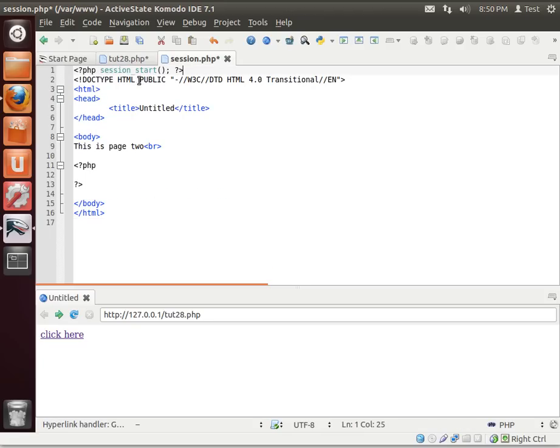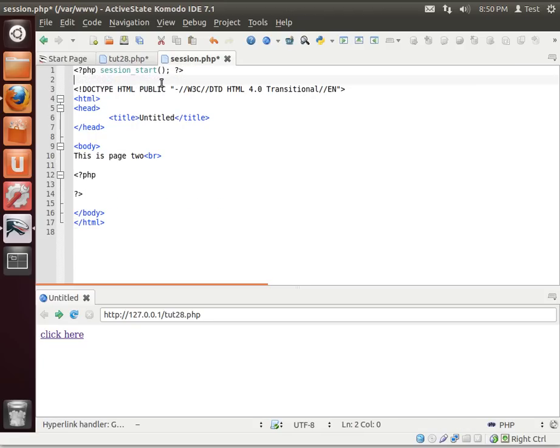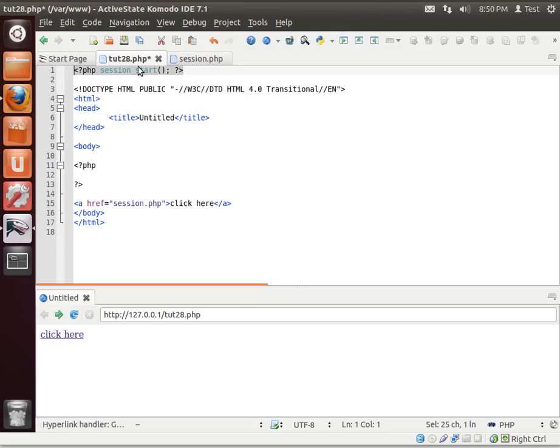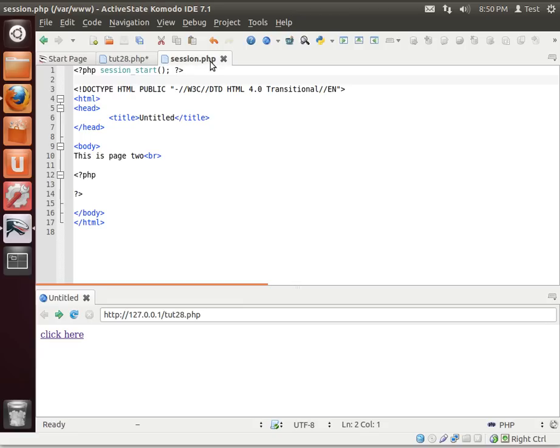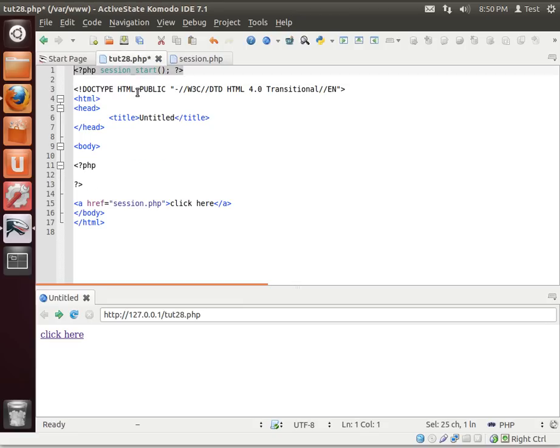Now the premise of this tutorial is I'm going to write the session information on tutorial28.php and actually read it back on session.php just so you can see that the session will last multiple pages.